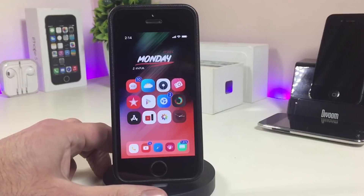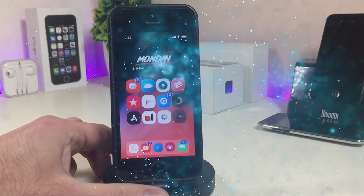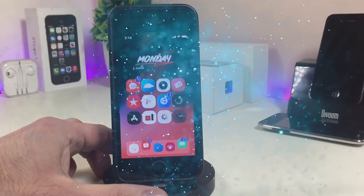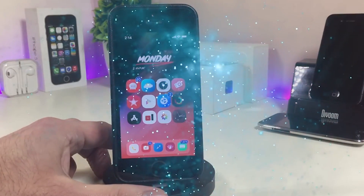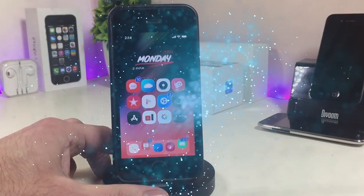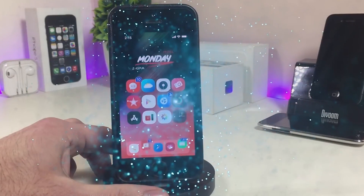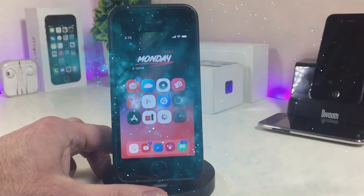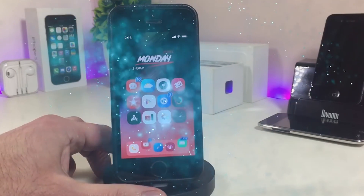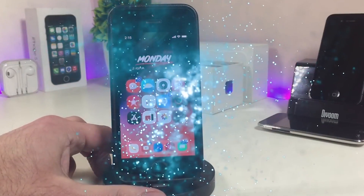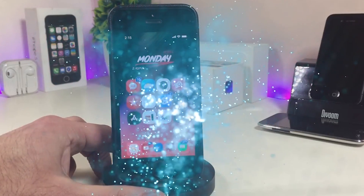Hey, what's up YouTube, and welcome back to another Cydia tweaks video. In today's video I will be showing you guys some beautiful tweaks you can download on your jailbroken device. This is for those who have already jailbroken their devices starting from iOS 11 up to iOS 12, 12.1.1, and 12.1.2.